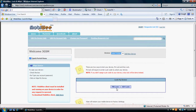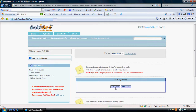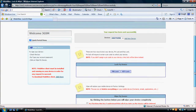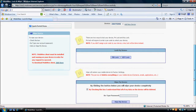Pin Lock will lock your device using a PIN code — the one your device asks you to input when you first power on your device. Key Lock will lock the keyboard of your device. To wipe your device, check the box that reads: By checking this box, I understand that all of my data on the device will be deleted. Retype your MobiWe account password and click on Wipe My Device.